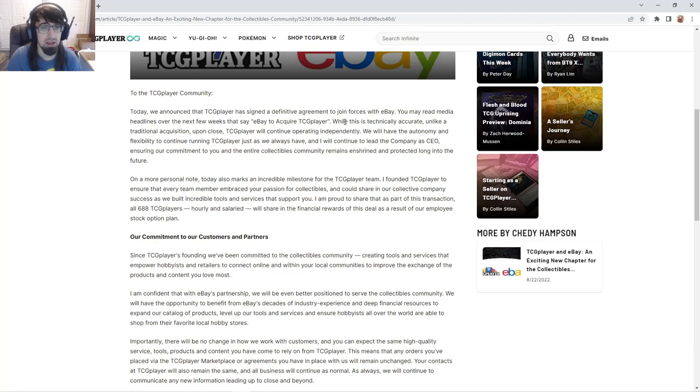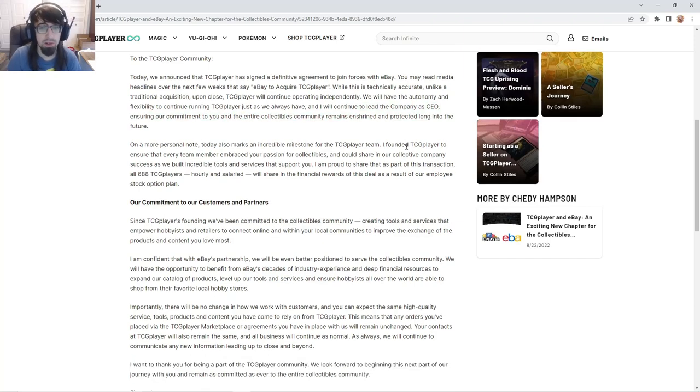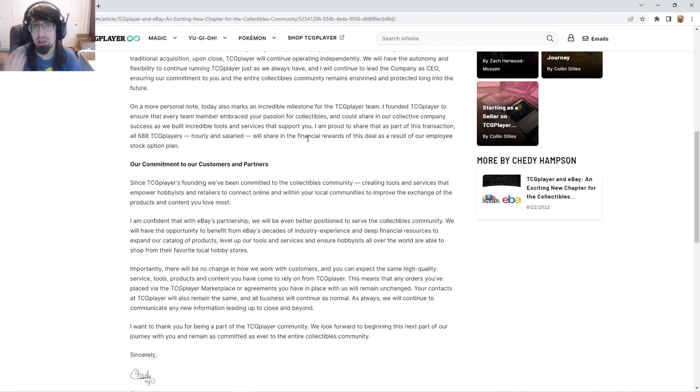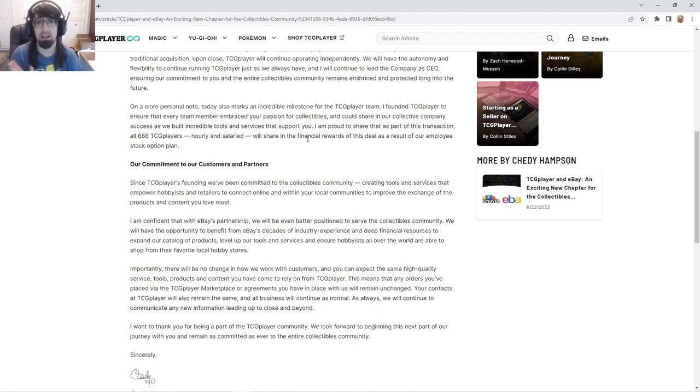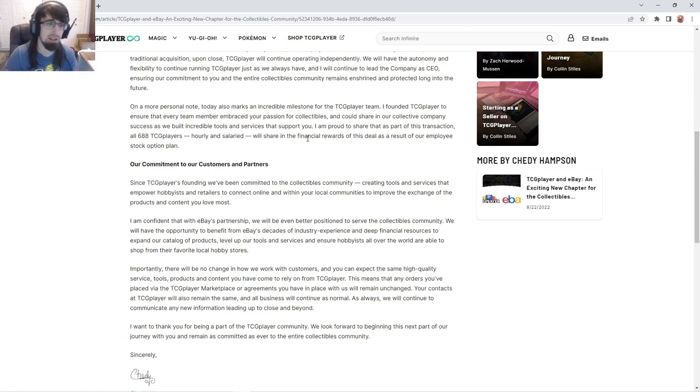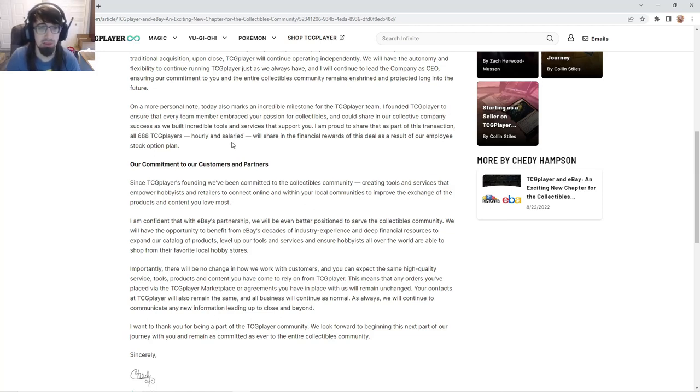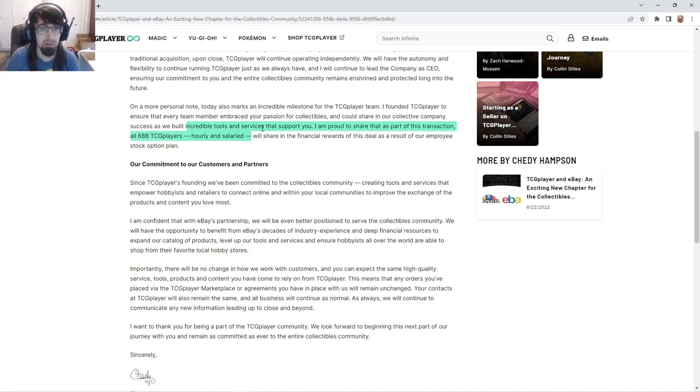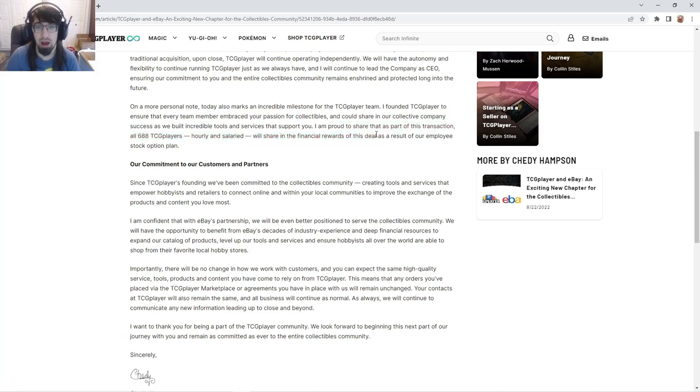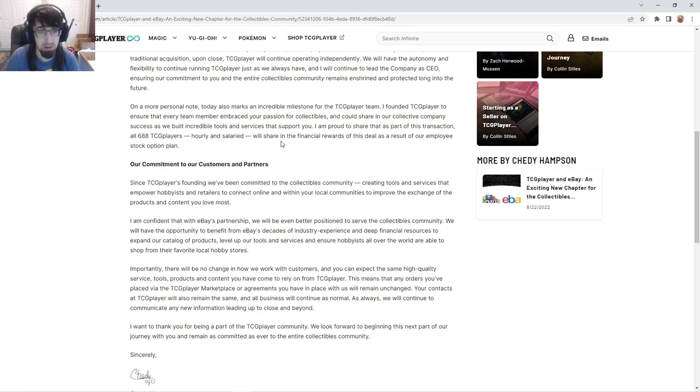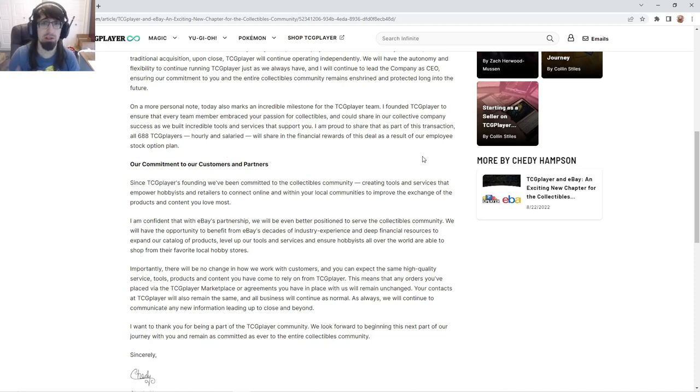So most likely they'll be keeping everything the same unless something changes. The CEO will continue to lead. On a personal note, today marks an incredible milestone for the TCG Player team. As part of this transaction, all 688 TCG Players hourly and salary will share the financial rewards of this deal as a result of our employee stock option plan.